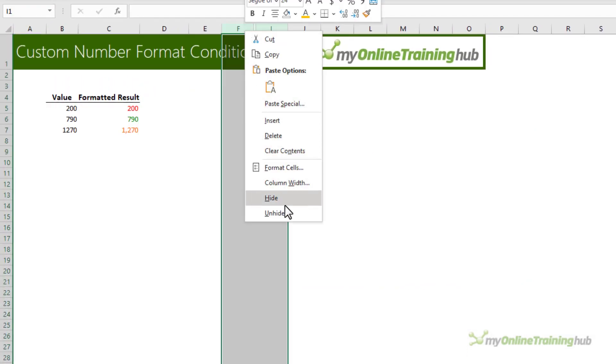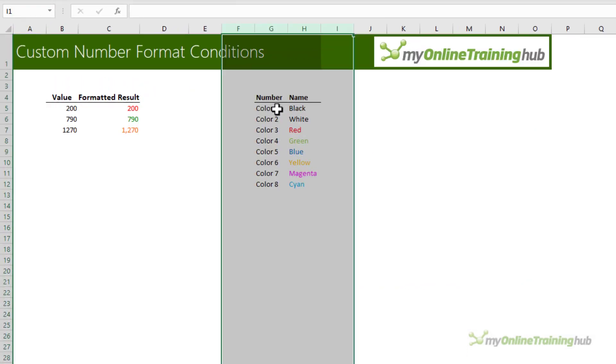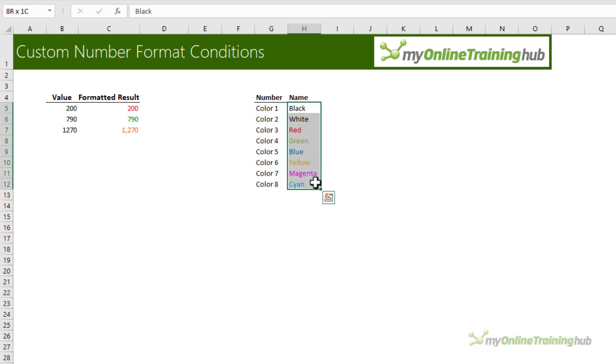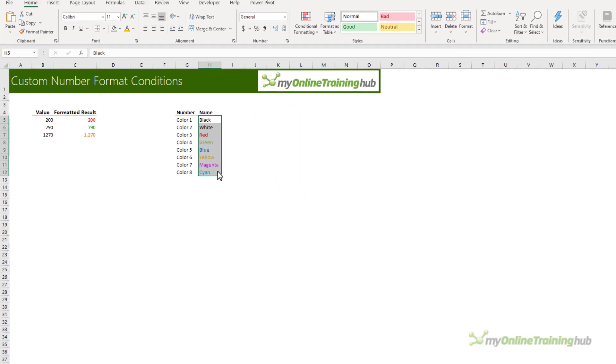Now a couple of things to point out. There are eight standard colors. You can see them listed here and by standard I mean when you're creating the custom number formats you can simply type in the name of the color. But there are actually 56 colors in total.